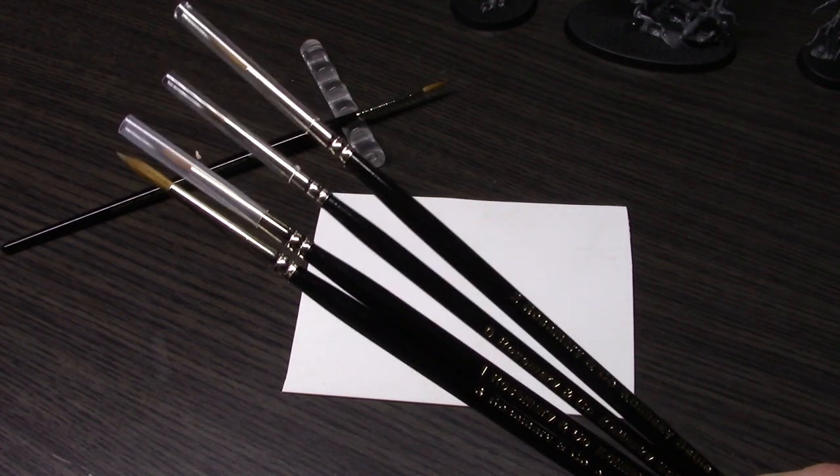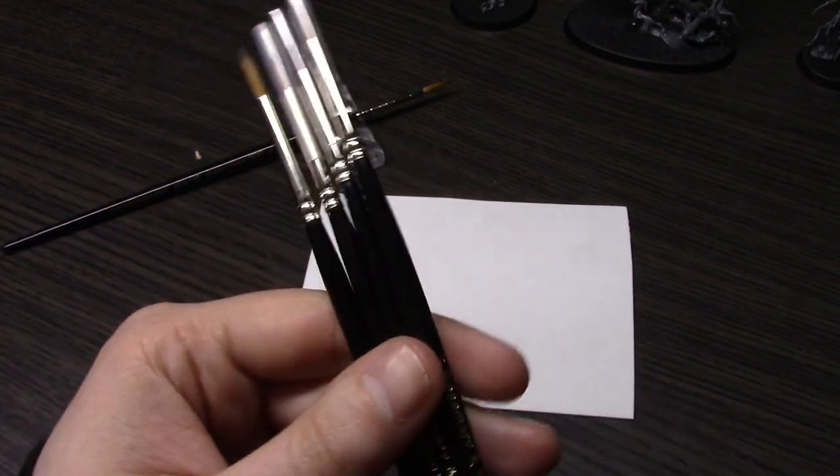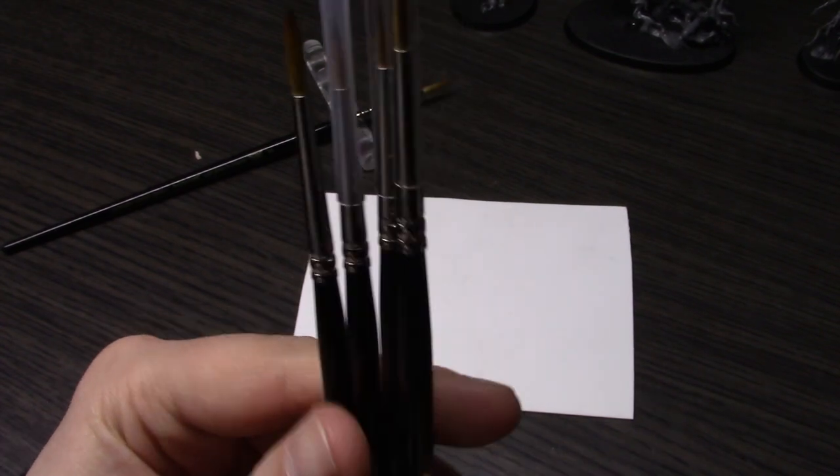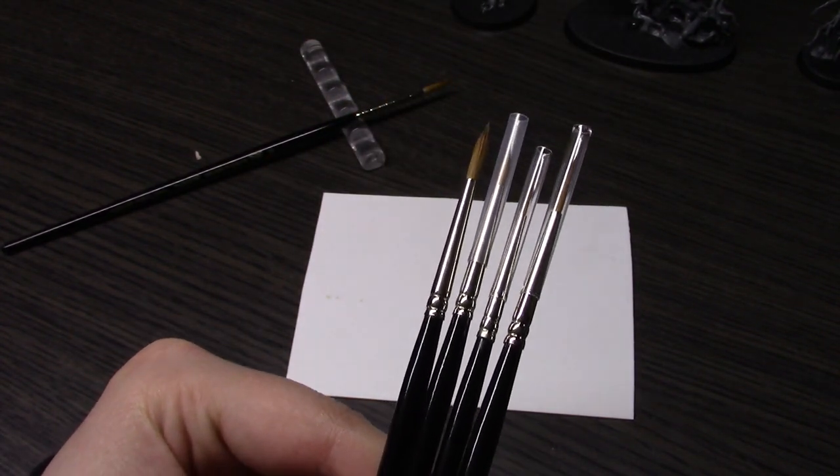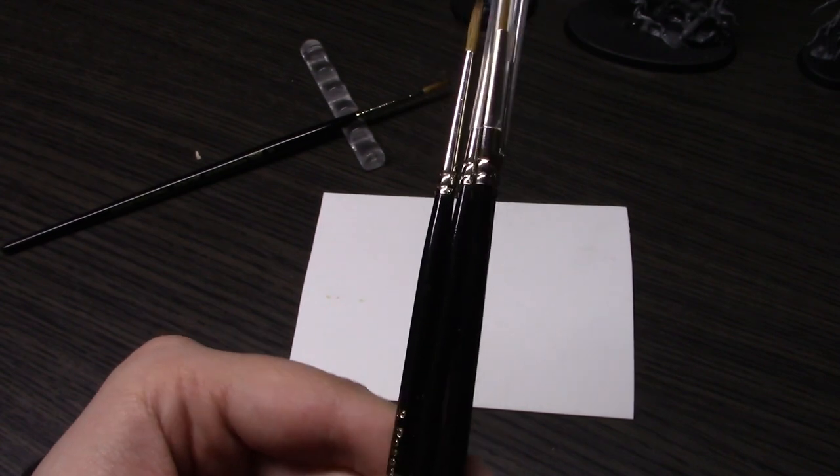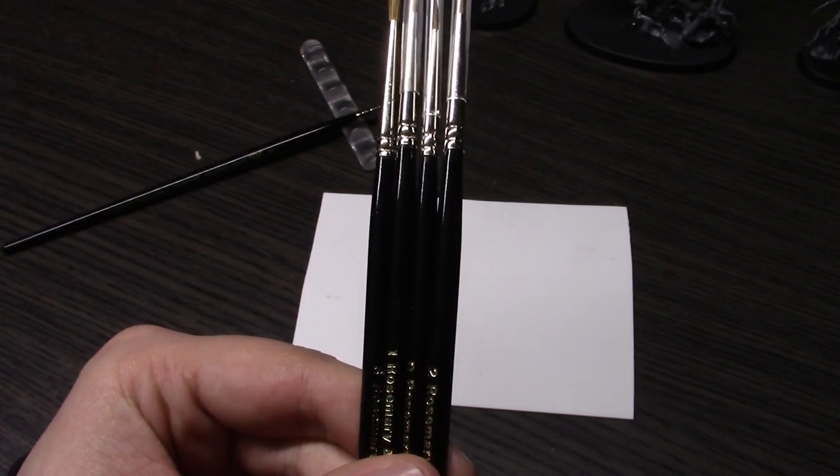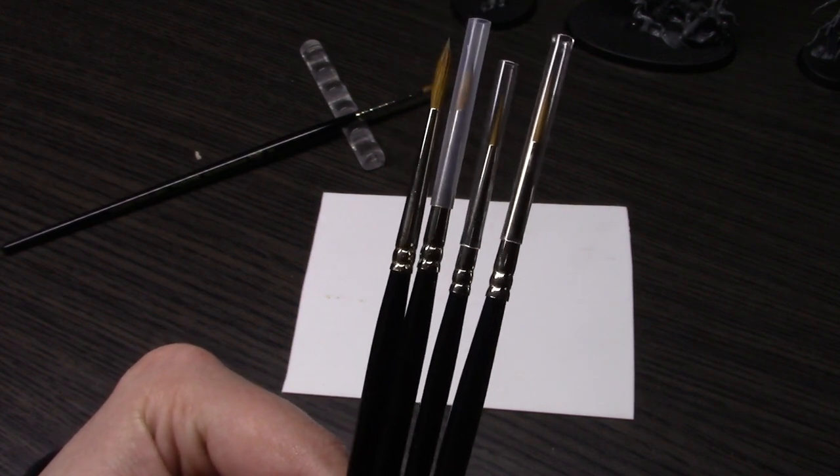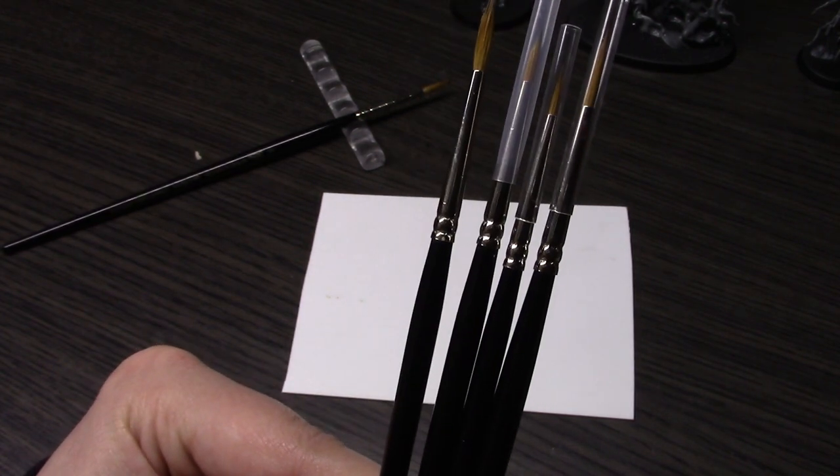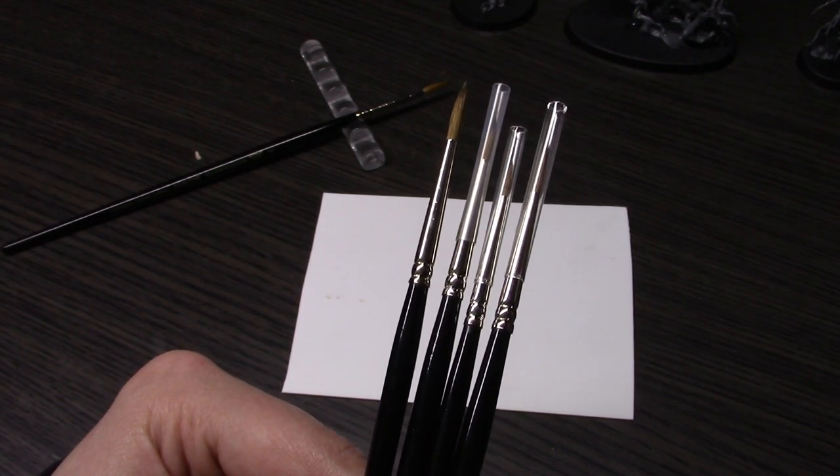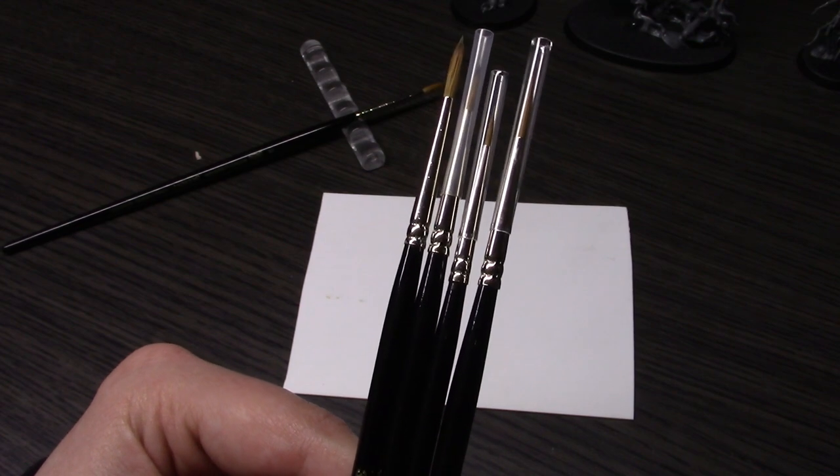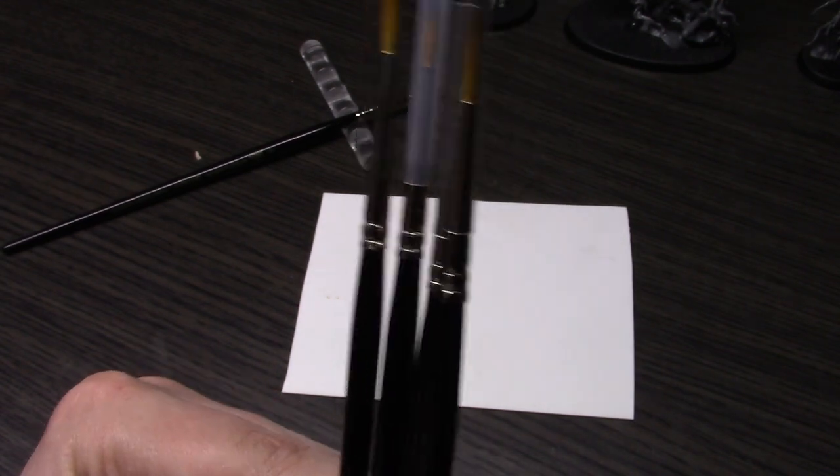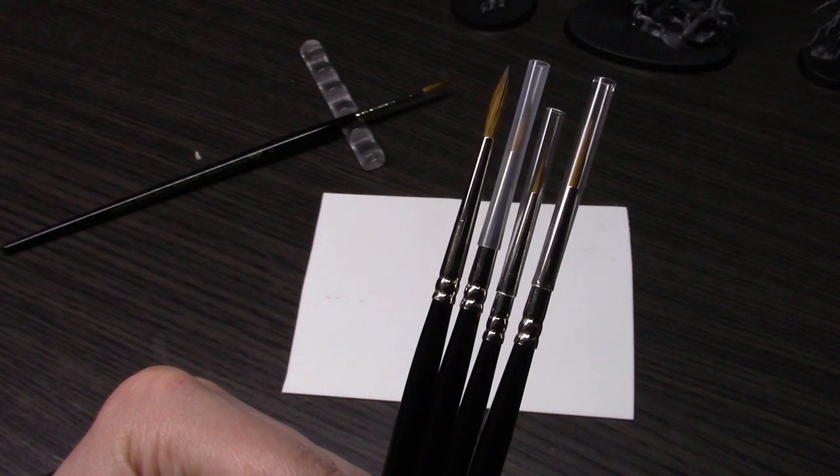First and foremost, let me begin with price points. These Rosemary & Co brushes are about a third of the price of the Windsor Newton equivalents. That alone is a huge selling point. But are they worth it, or are you getting what you pay for?